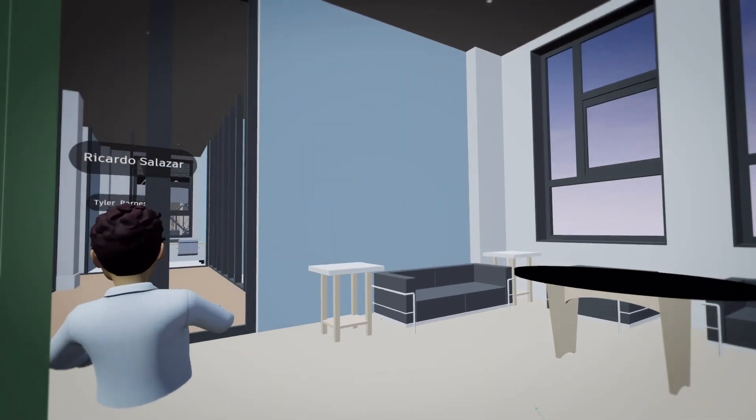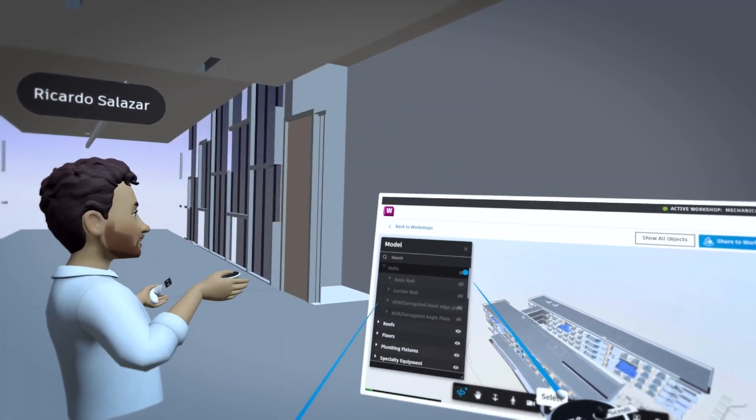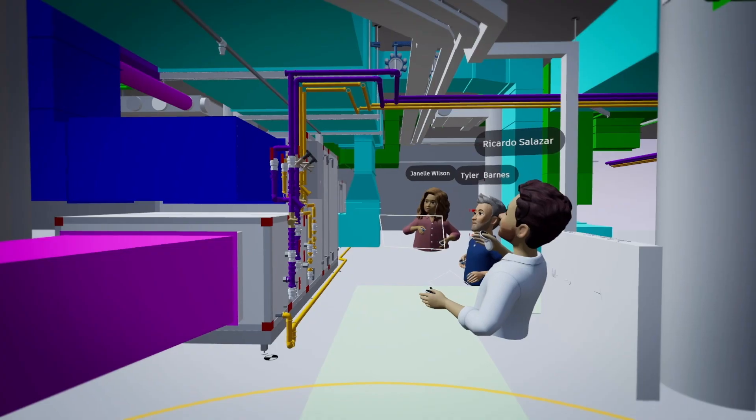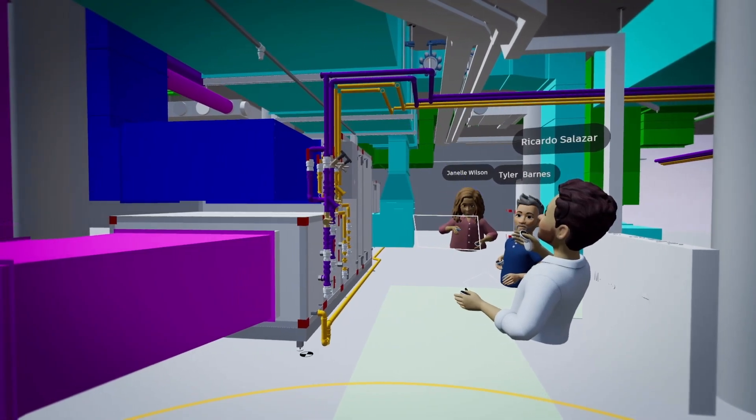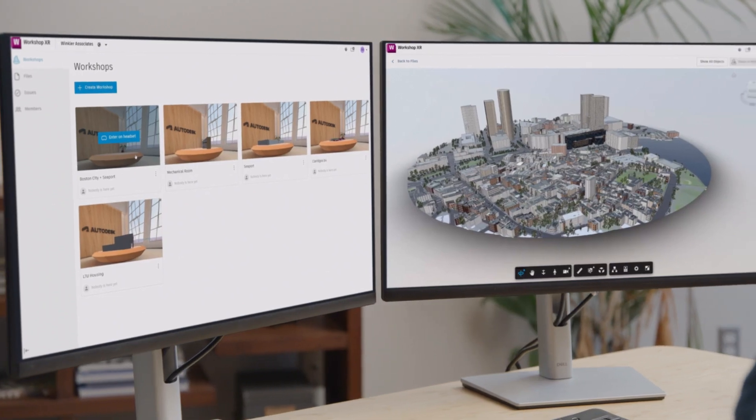Every area can be explored, and each section can be dissected together at one-to-one scale. And there's no prep required.